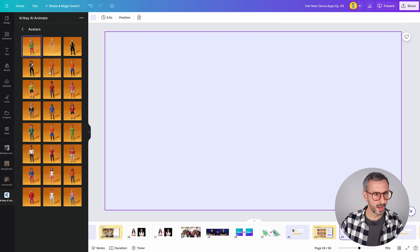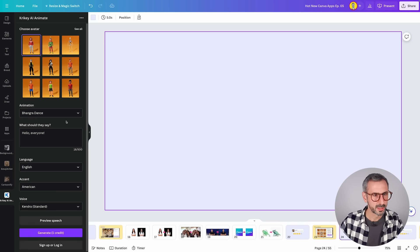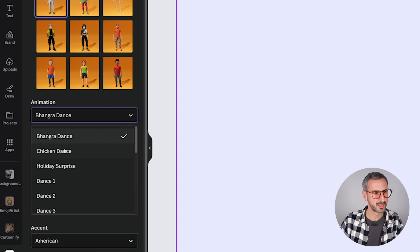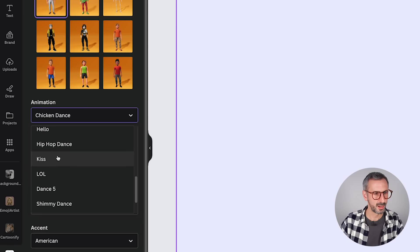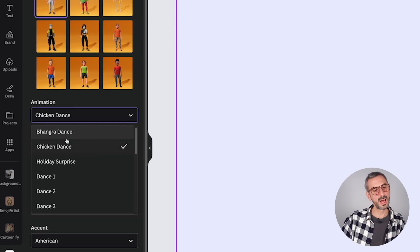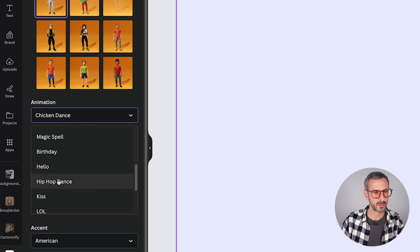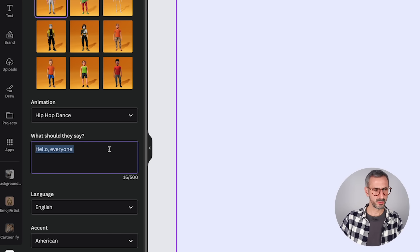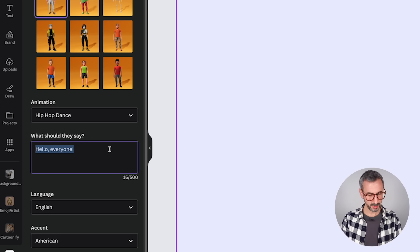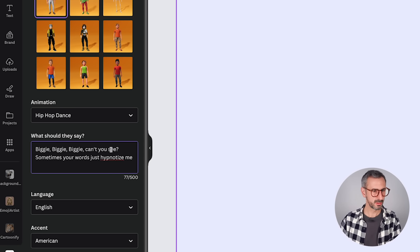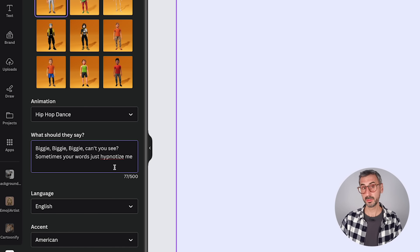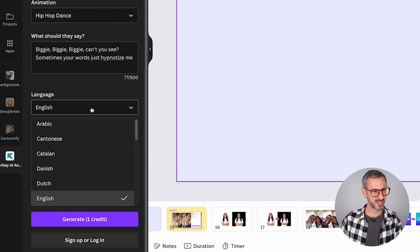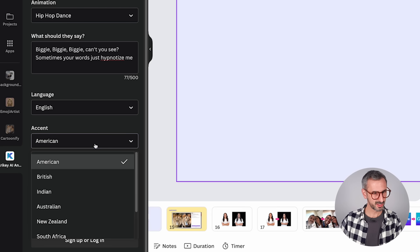Let's pick an avatar — I'll go with this guy. For animation, there's Bhangra dance, chicken dance, holiday surprise, hip hop dance, magic spell, birthday, hello, kiss. Let's try hip hop dance. For the text, let me use: 'Biggie, biggie, biggie, can't you see? Sometimes your words just hypnotize me.' Language: English. Accent: American. Voice: I don't see Notorious B.I.G., but let's preview Joey. Actually, since it's originally a female singing, let's try Johanna.